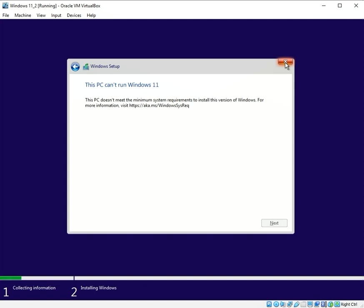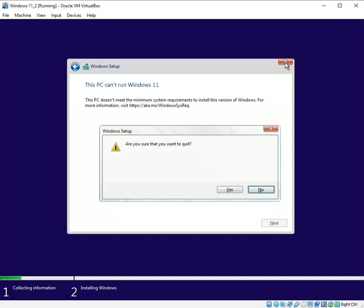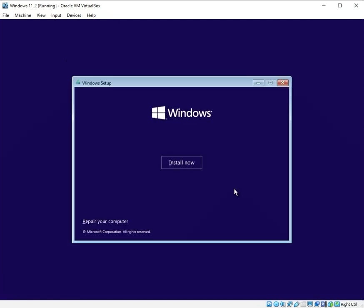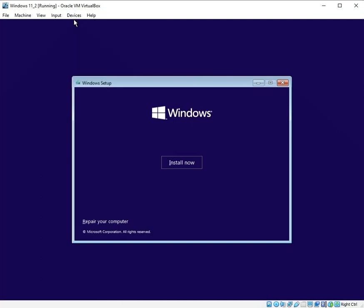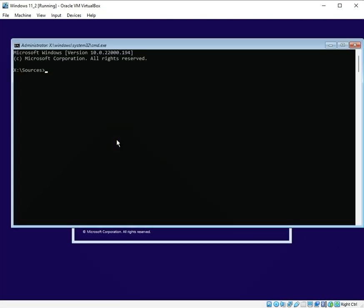So let's get back to the initial screen by hitting that X and hitting Yes. On this screen here you want to go to Devices and simply click Insert Guest Editions CD Image. Once you've clicked that, you want to press the Shift and F10 keys on your keyboard which gets you to the command prompt.